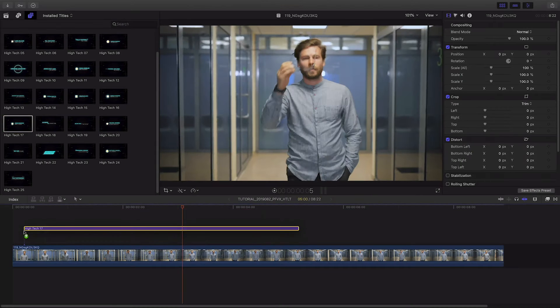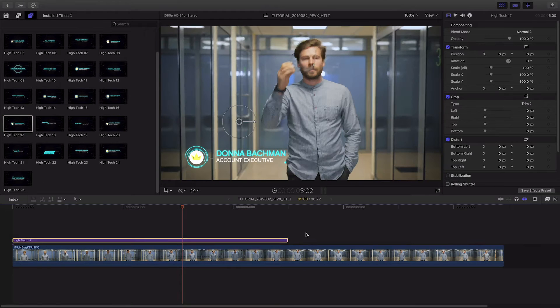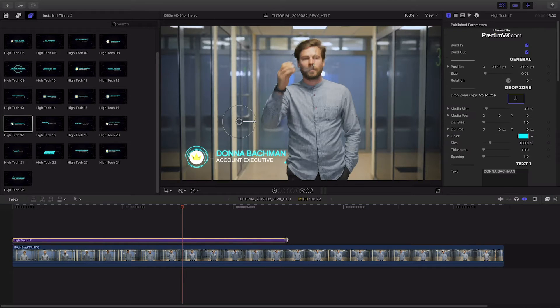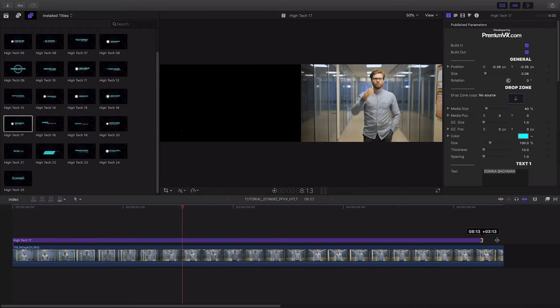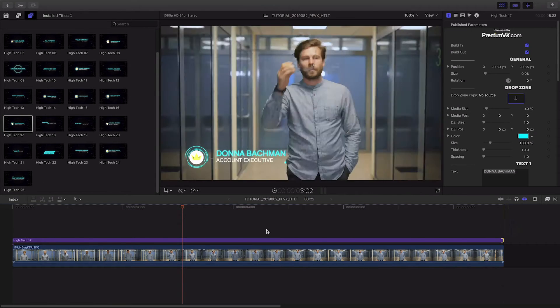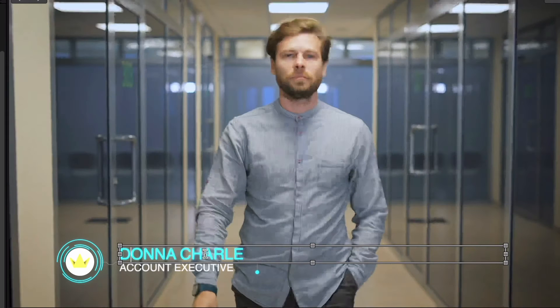I like this preset number 17. I'll attach it to the clip on my timeline. First off, I'll customize the two lines of text.